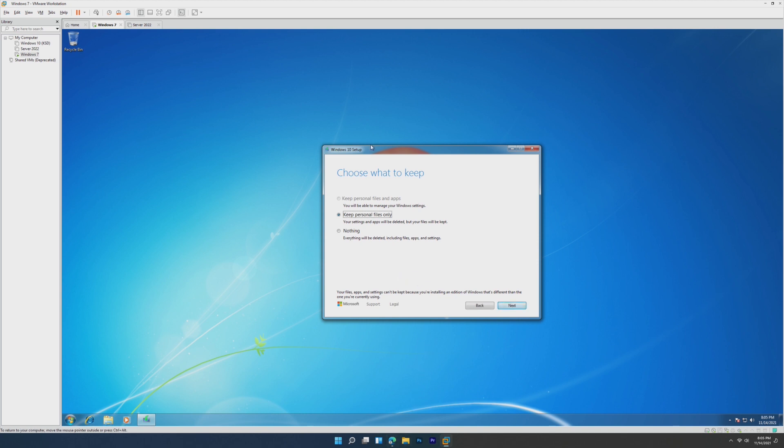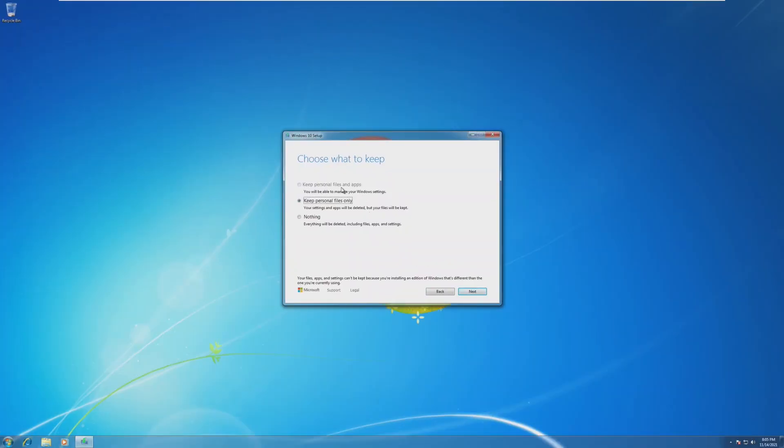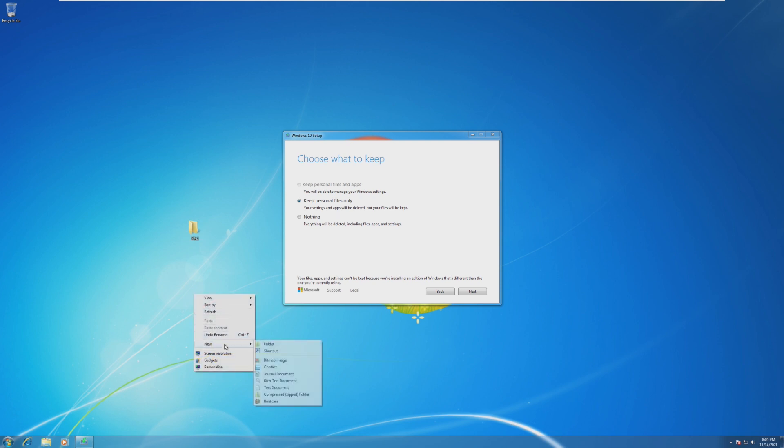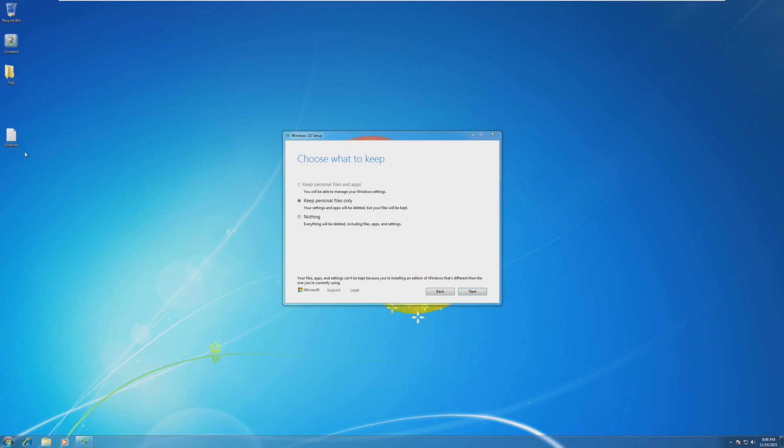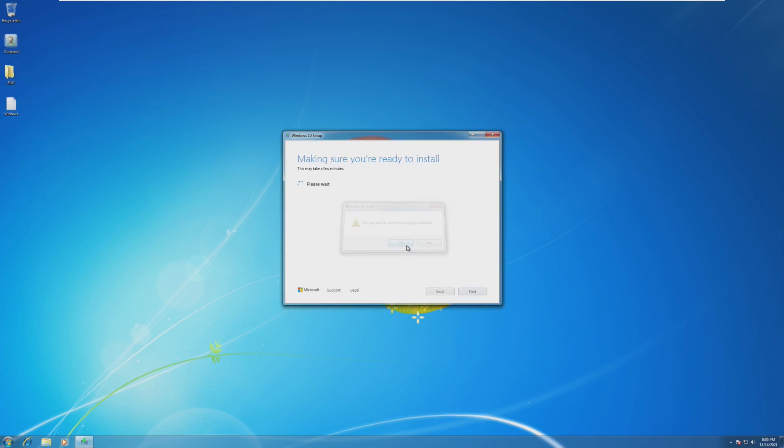And this is a little odd. We cannot keep our personal files and apps. We can only keep our personal files. So just for that, I'm going to just make a few files on the desktop just to make sure that they do get kept. And here are the new files we just made that will hopefully stay on our desktop when we upgrade. I know I spelled them wrong. I just typed random letters.